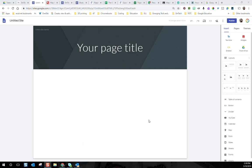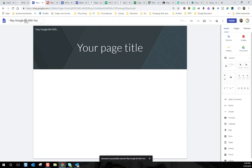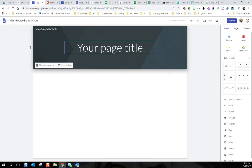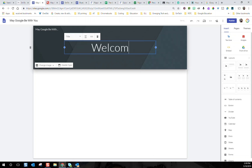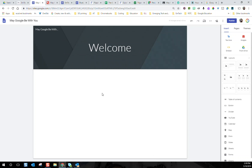Now that we're excited about the potential of sites, I'm going to take us through building a blank site and jump back and forth between my May Google Be With You site and a blank one, so you can see the tips and tricks. You can go to sites.google.com/new and start a new site along with me or edit an old site. When you start a new site, you can give your site a title, and each individual page can have a title as well — the top title is the whole site, the other is just your landing page.